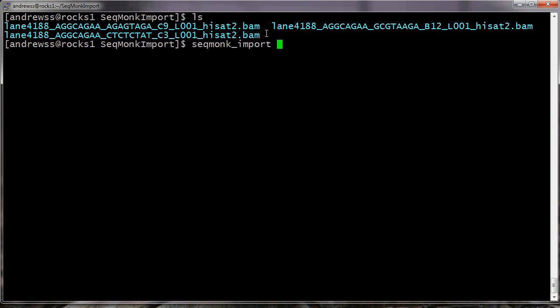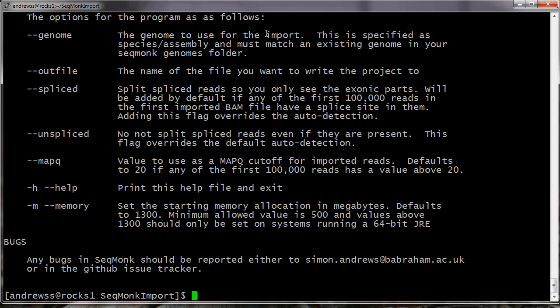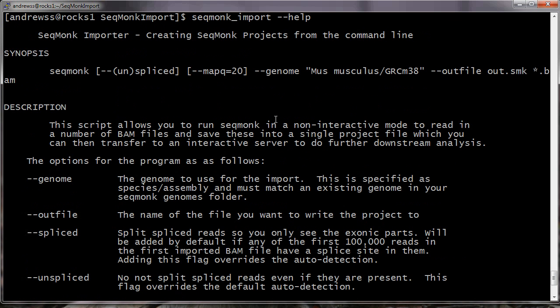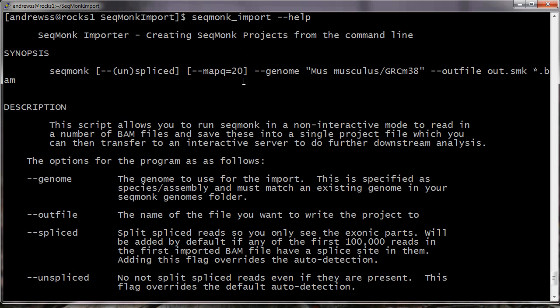So if I just bring up the help file for this. So there are a few options to SeqMonk import. The ones that we have to supply, we have to tell it which genome we want to use as the basis for the project. For this to work, the genome must already be imported into a genomes folder on this machine, so you'll have needed to have run a SeqMonk session for long enough just to do the basic setup and to get the genome imported.